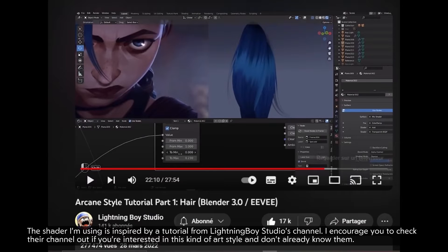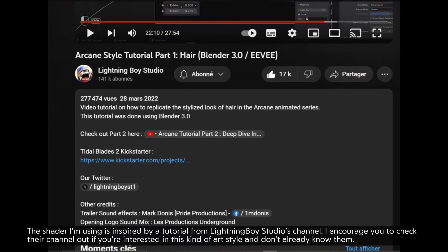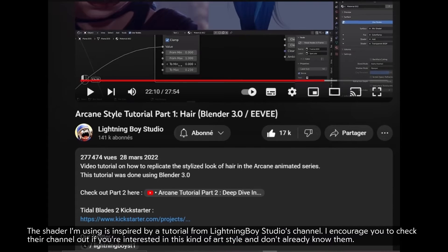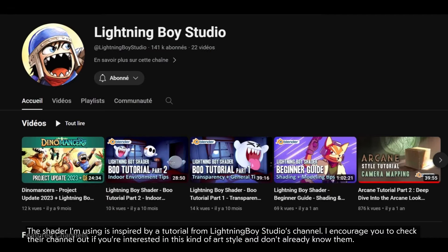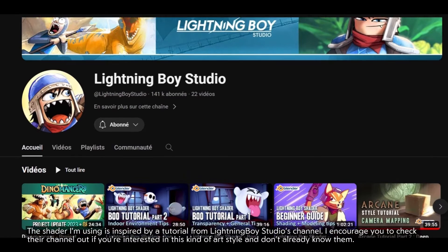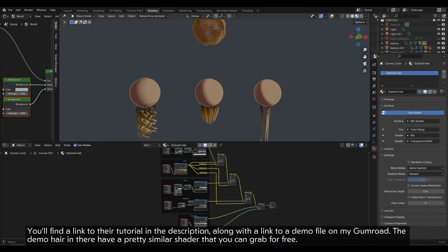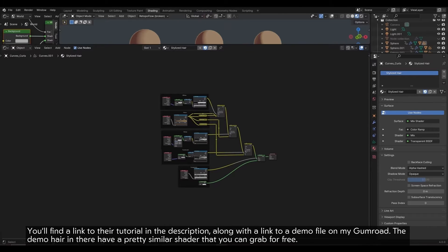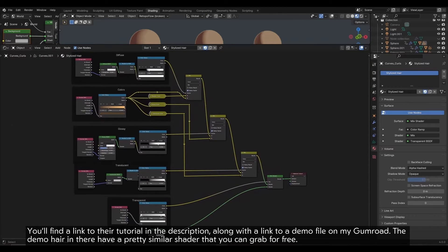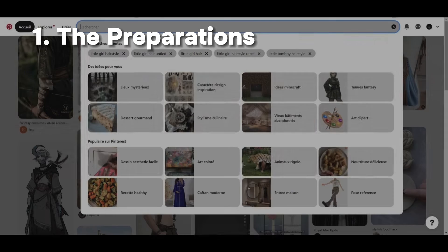The shader I'm using is inspired by a tutorial from Lightning Boy Studio's channel. I encourage you to check their channel out if you're interested in this kind of art style and don't already know them. You'll find a link to their tutorial in the description, along with a link to a demo file on my Gumroad. The demo hair in there have a pretty similar shader that you can grab for free.